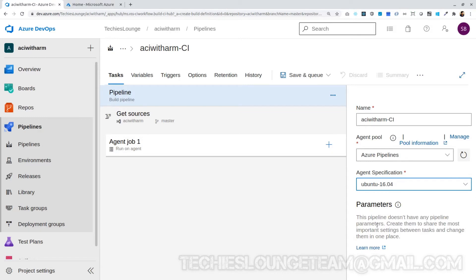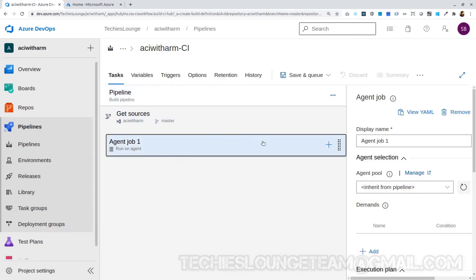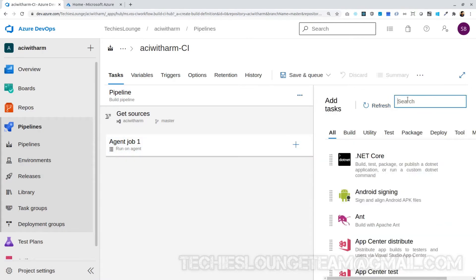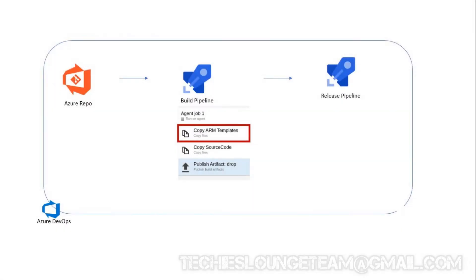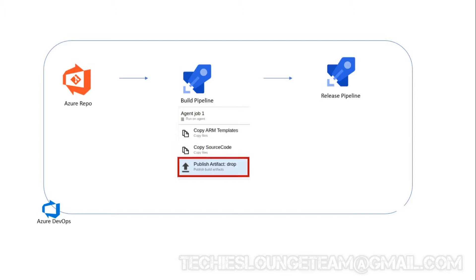Now we can add tasks to our agent job one by one. First we need to copy and keep the ARM template files for release. Secondly, copy our source code folder and keep it for release pipeline. Third and final step is to push the artifacts for release.